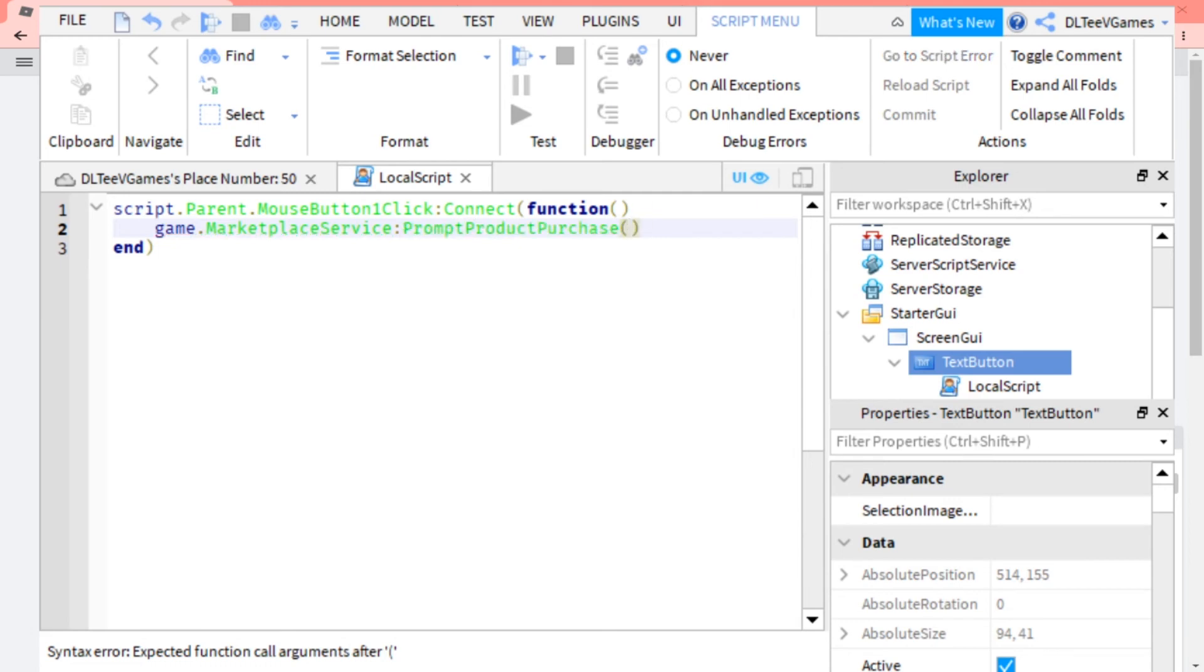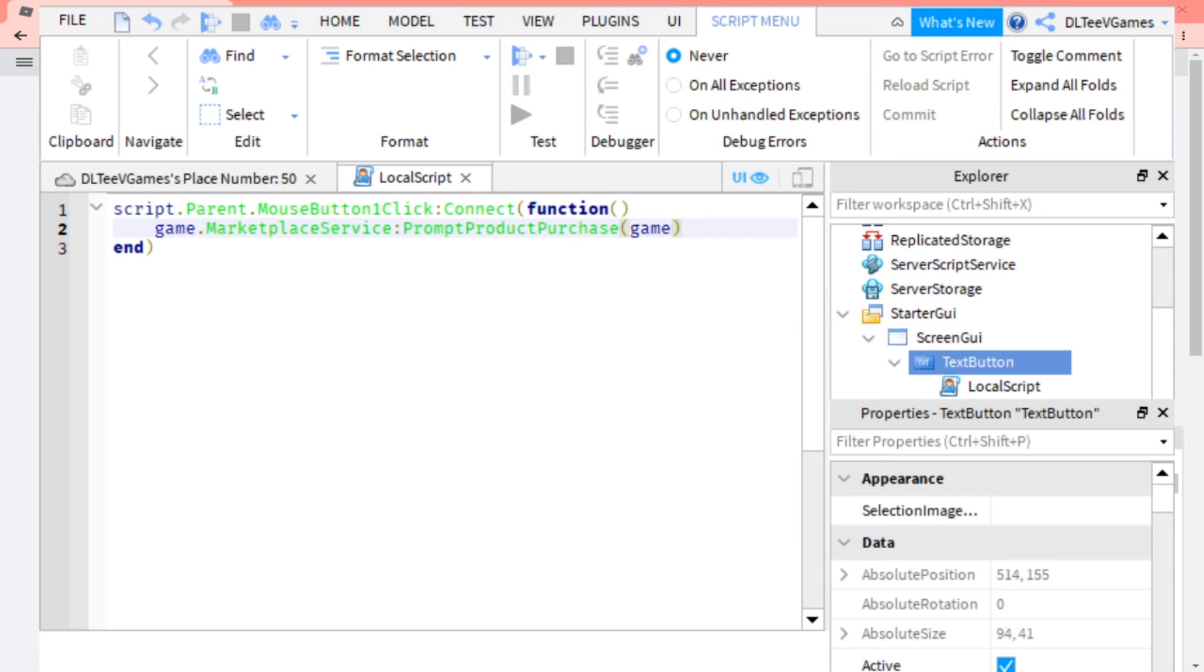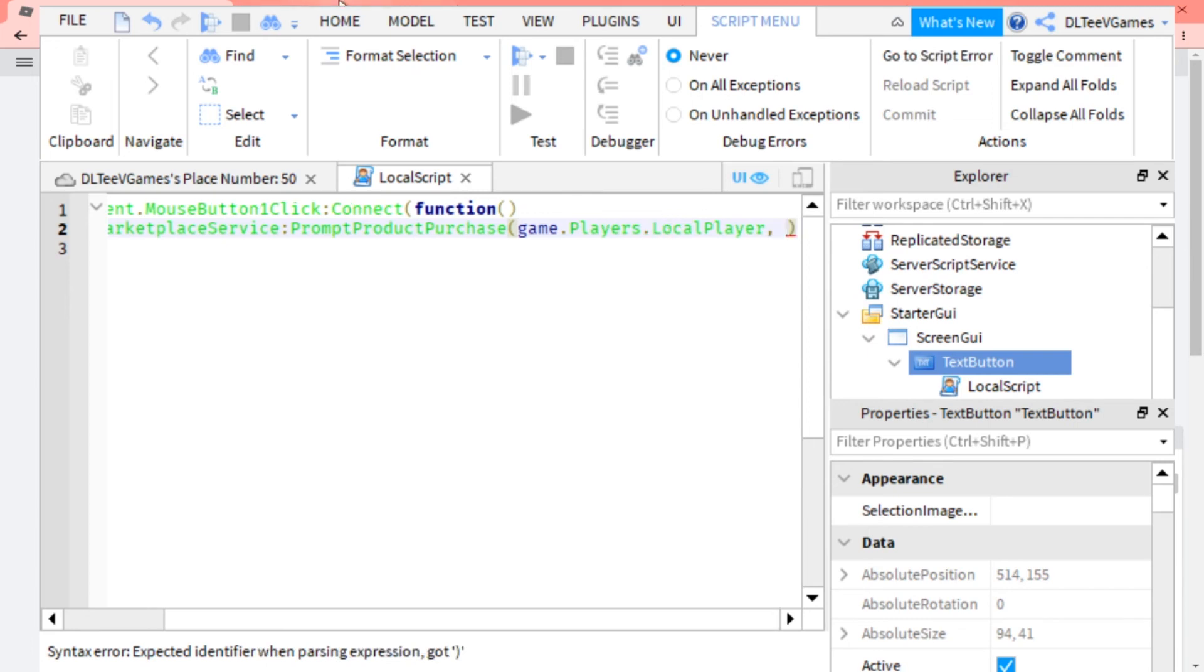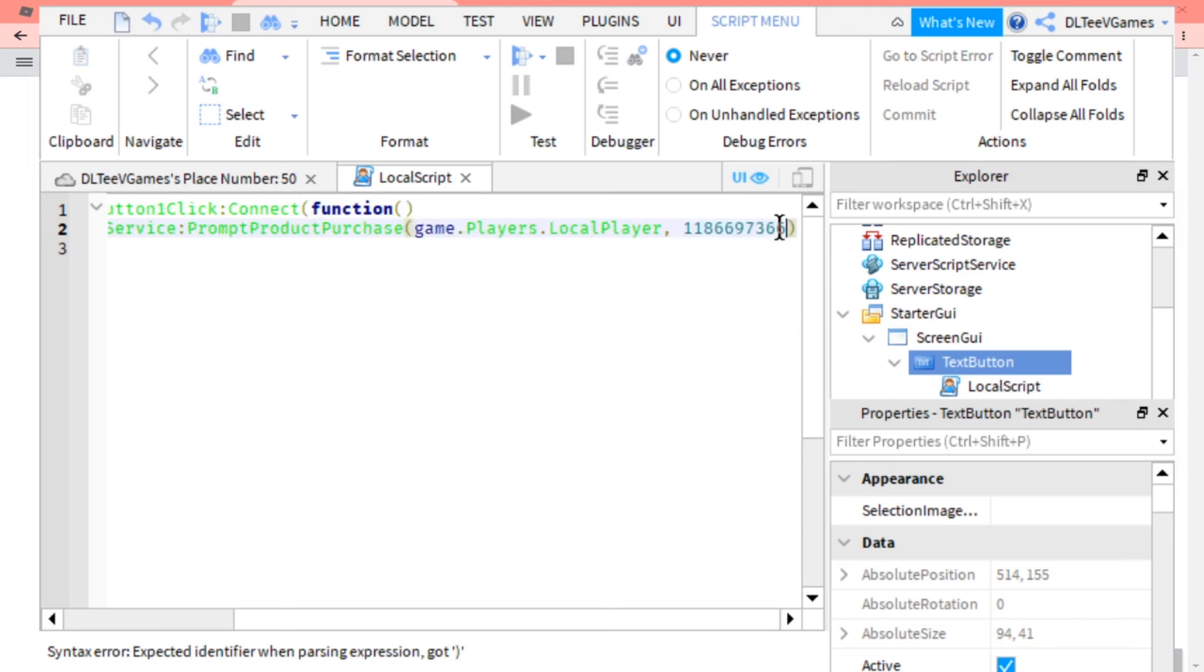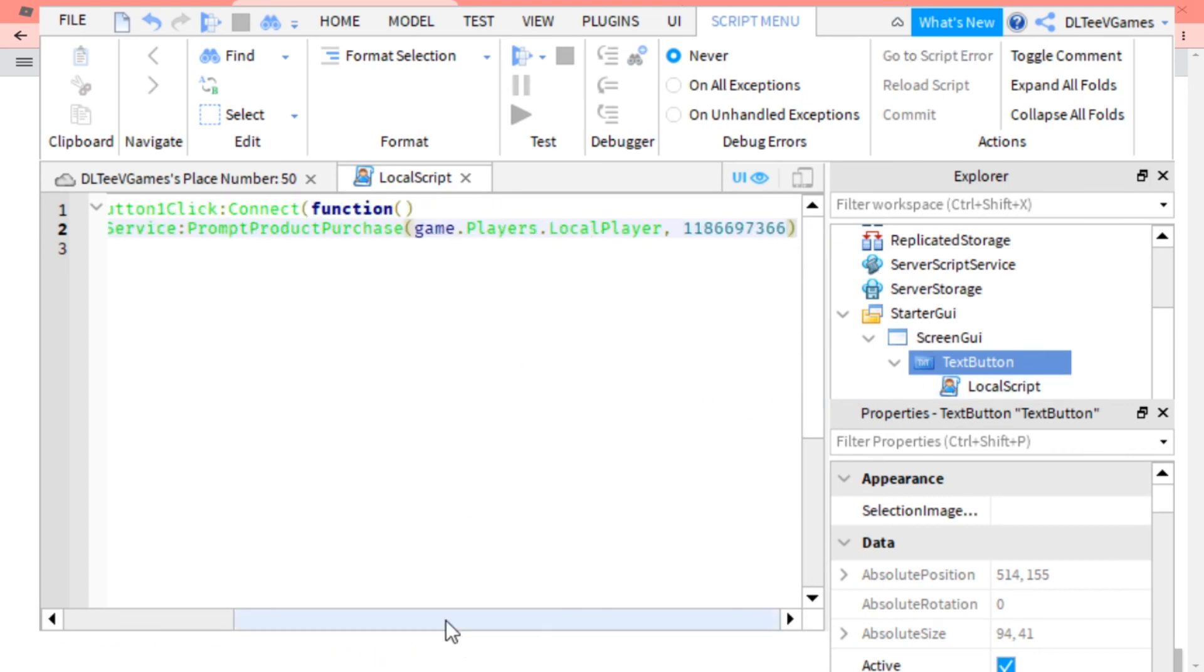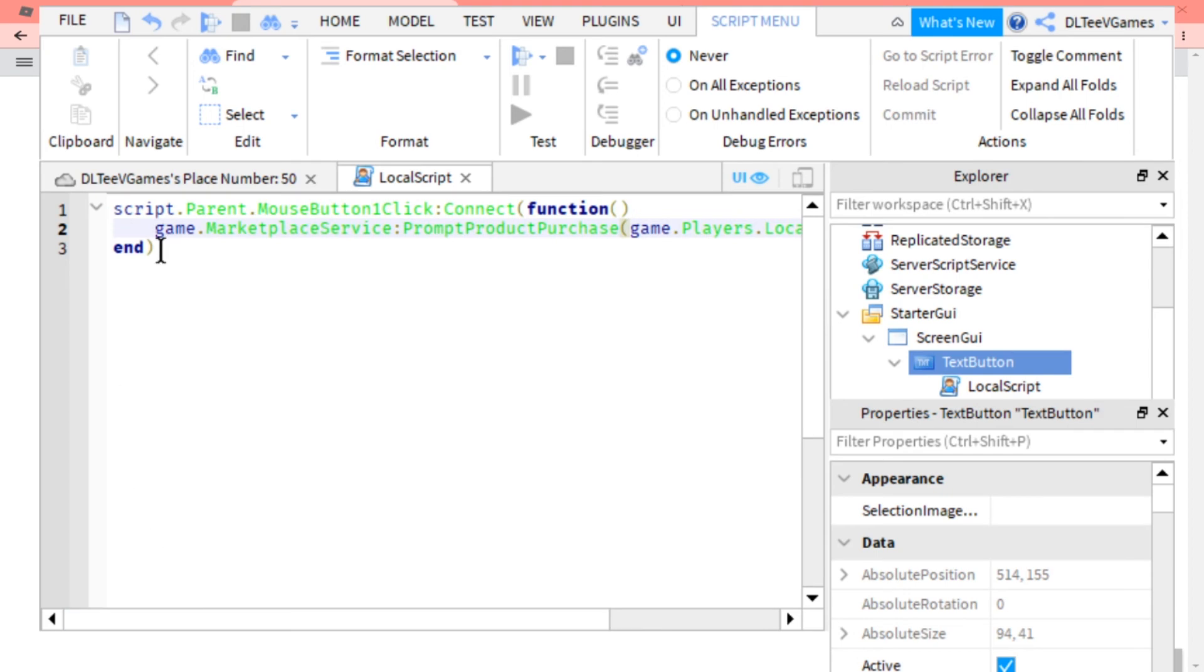Then game.Players.LocalPlayer, comma, and then input your product ID. Ctrl+V or you can just right click and paste. And then you should have something that says end right there.